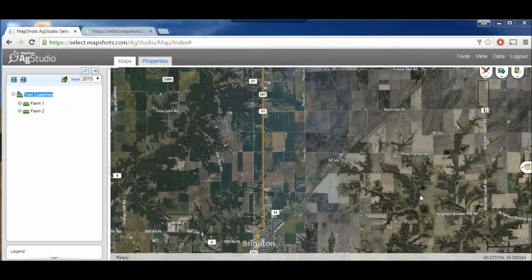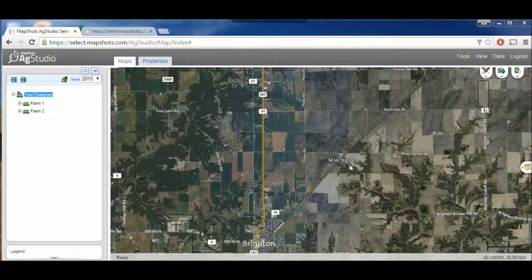Hi, I'm Joe Huebner, Yield Point Specialist at CHS and Shipman, and the purpose of this video today is to show you how to change the view on Ag Studio Select.